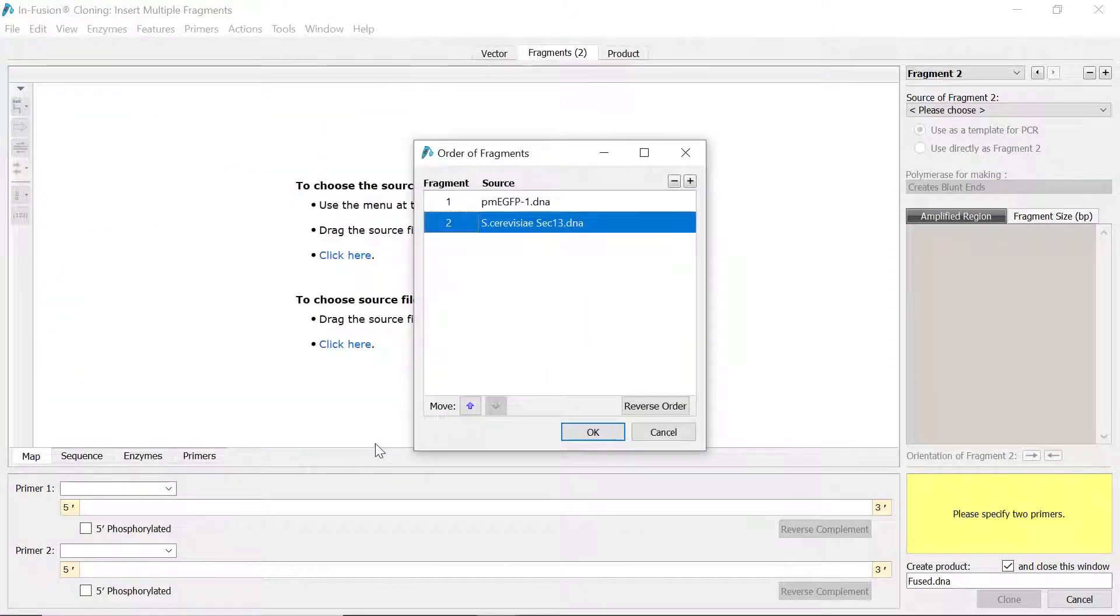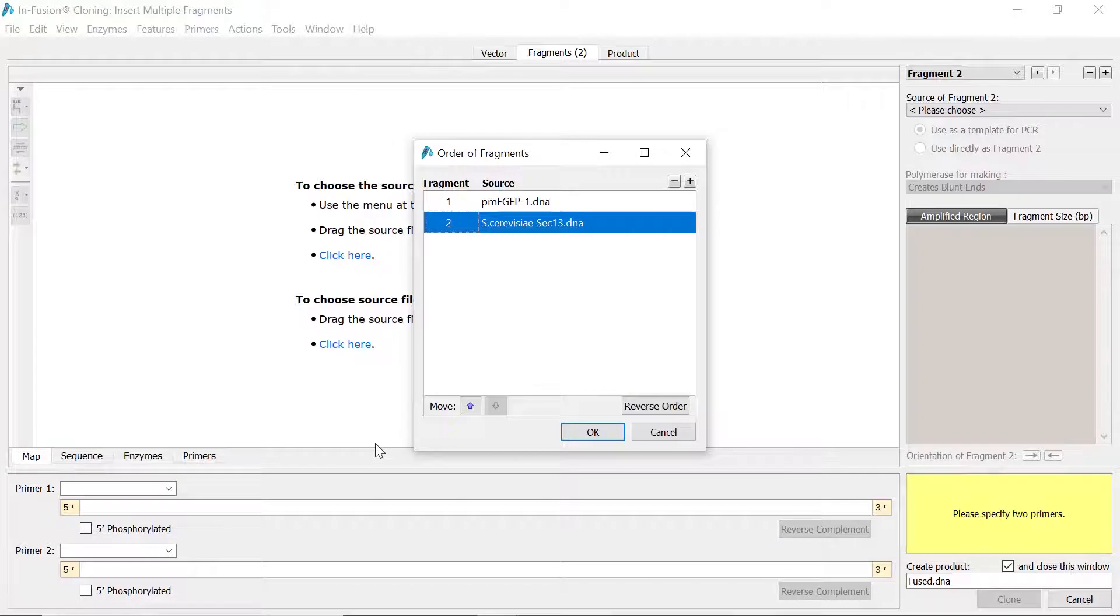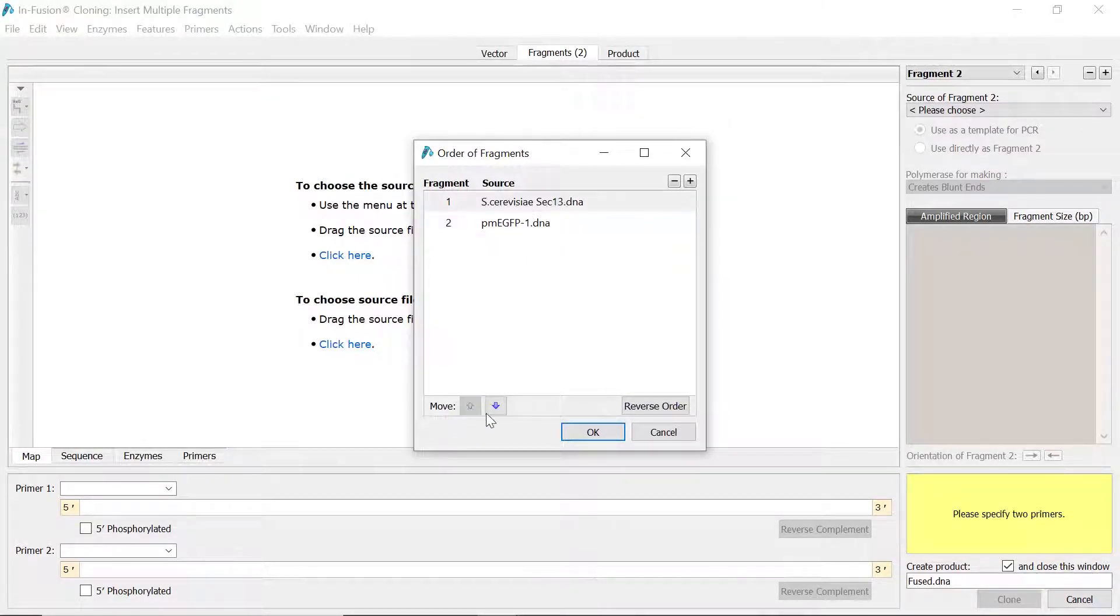With more than one fragment file added, SnapGene will ask you to confirm the desired order of the fragments. Use the up and down arrows to adjust the order and click OK.